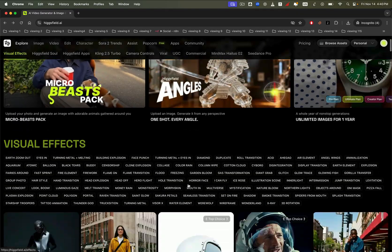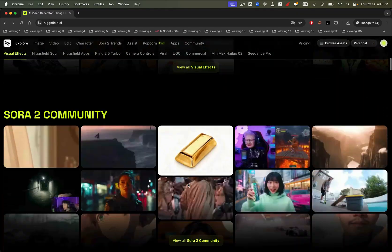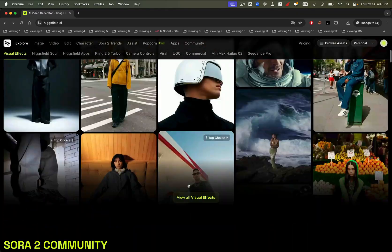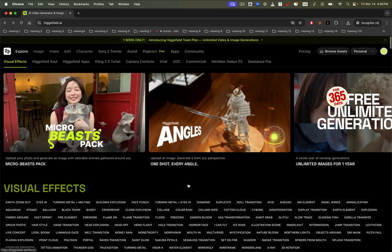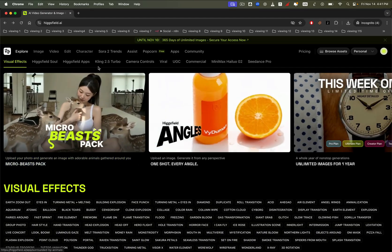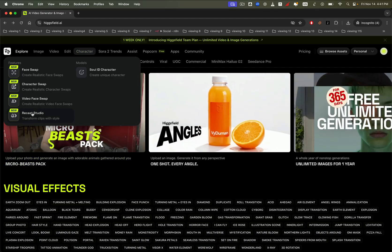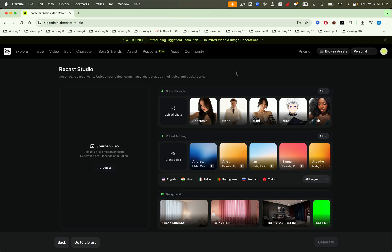Feel free to explore all the features available, but for now, let's focus on Higgsfield's new feature, Recast. You can find it under either the Character or Video section. On the Recast page, you'll see all the available tools clearly displayed.